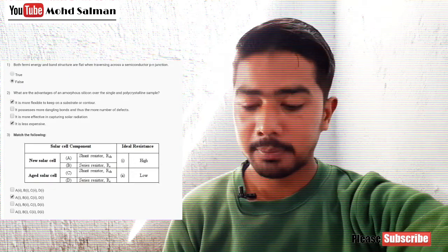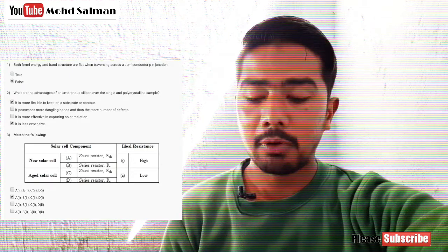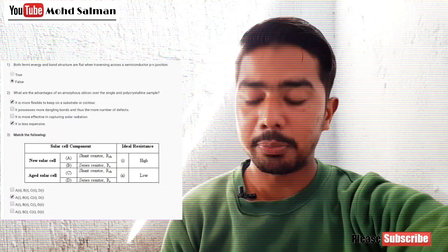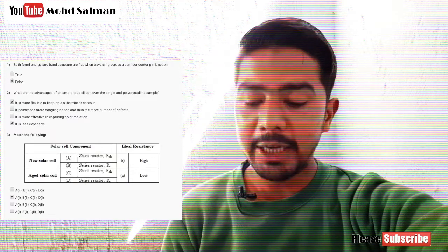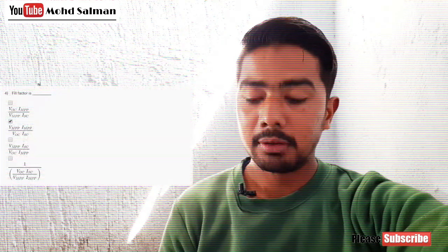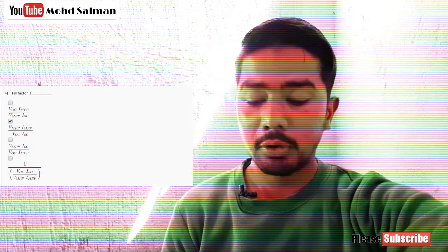For question number three, match the following — option B is correct. Question number four: fill factor is option B, that is VMPP × IMPP upon VOC × ISC.